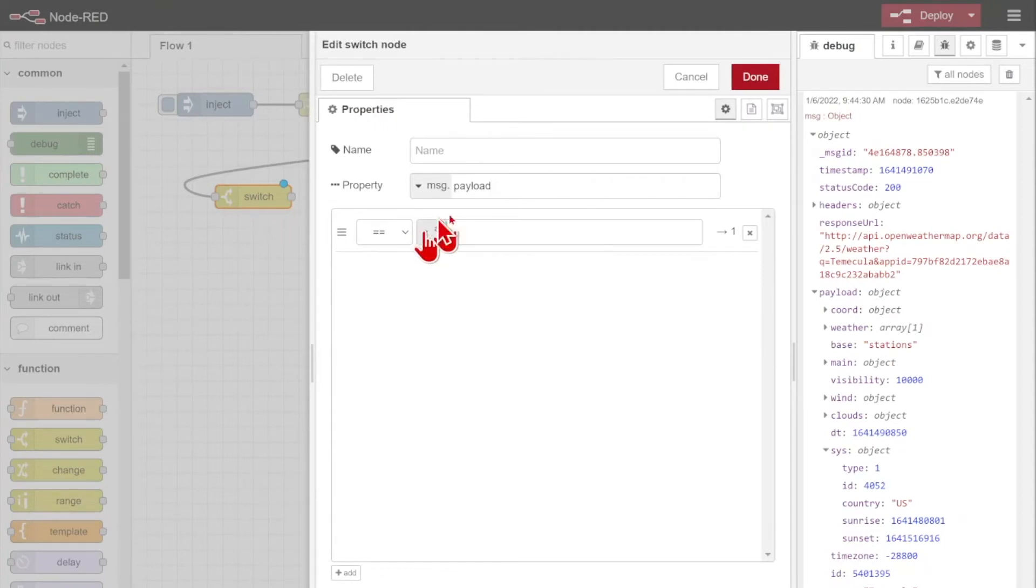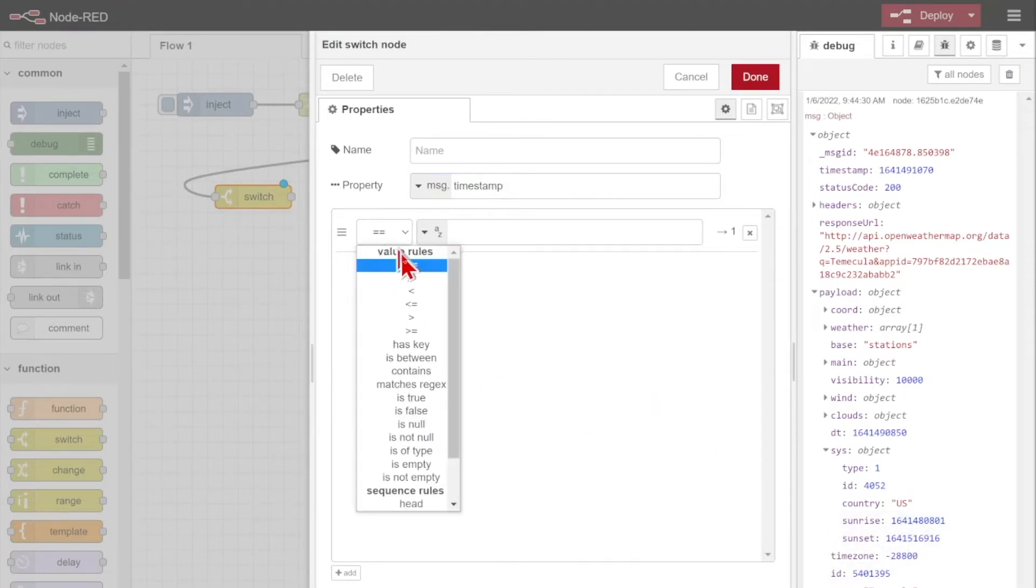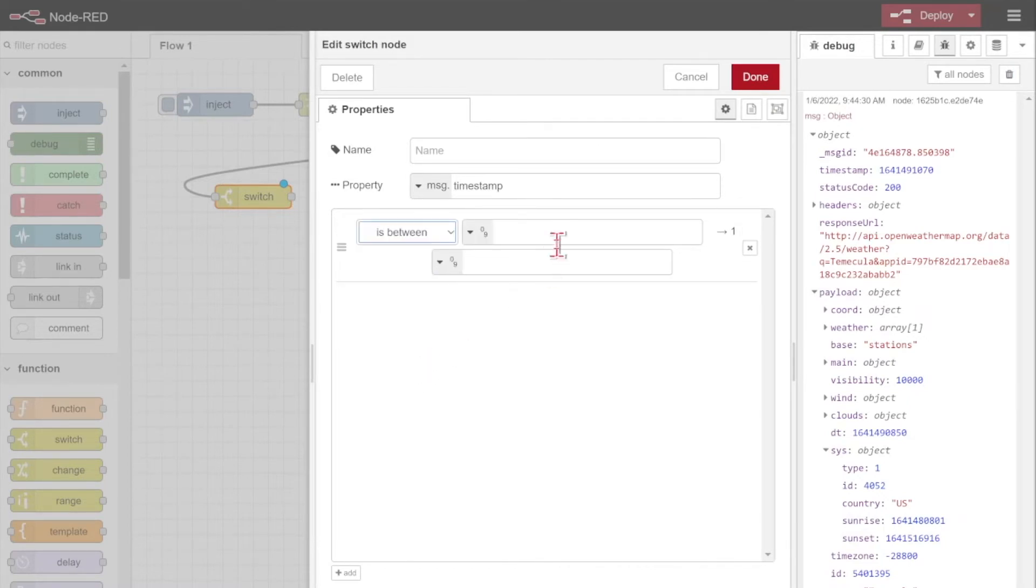There's a lot of different comparisons I have here, but I need to make sure that I'm comparing the current timestamp to my two other message values here, the sunrise and sunset. There's lots of different options here, but the main one that I want to use is in-between, because if it's in-between sunrise and sunset, it must be daytime. And if it's not in-between those two, then it must be nighttime. It's a pretty straightforward way to check it.